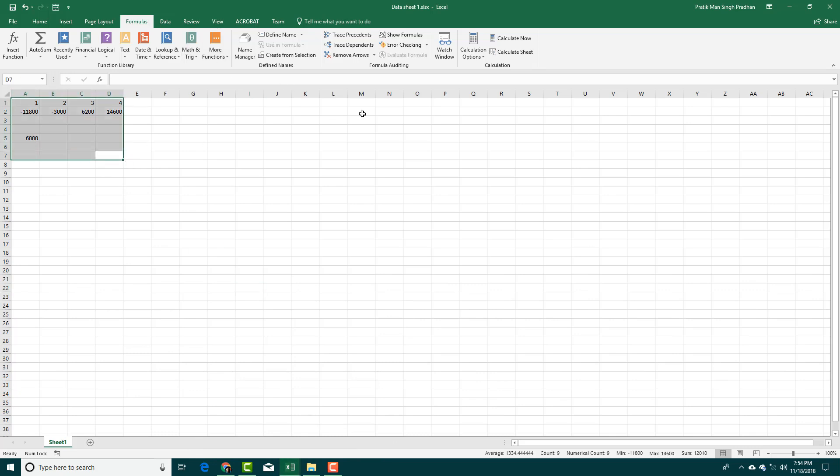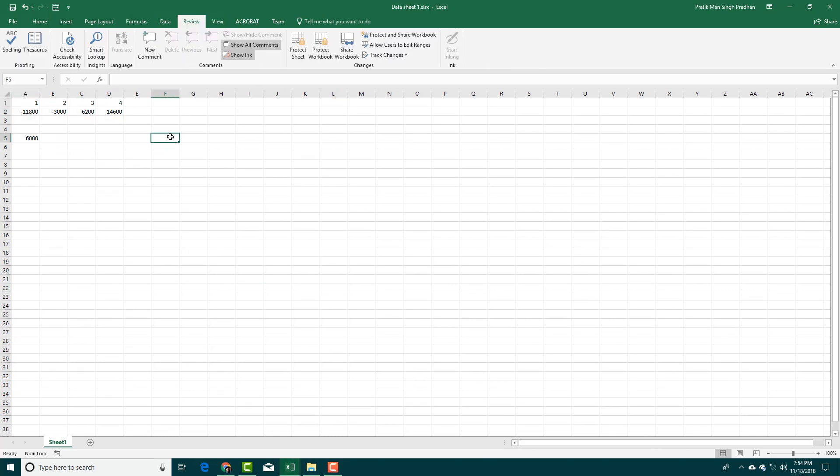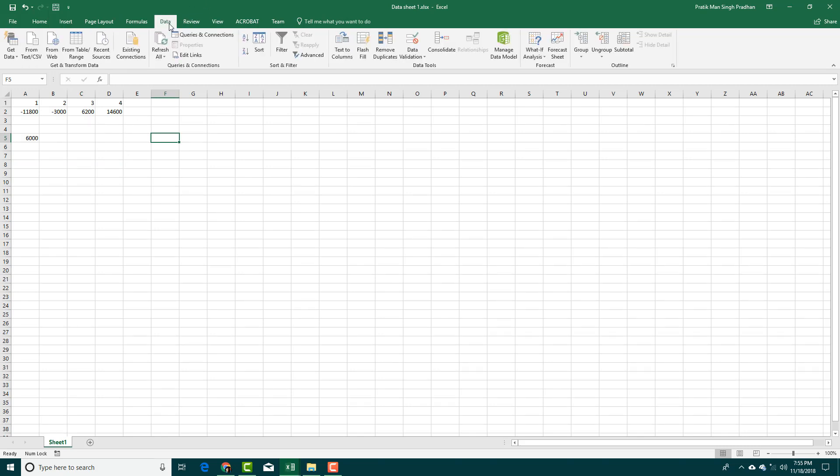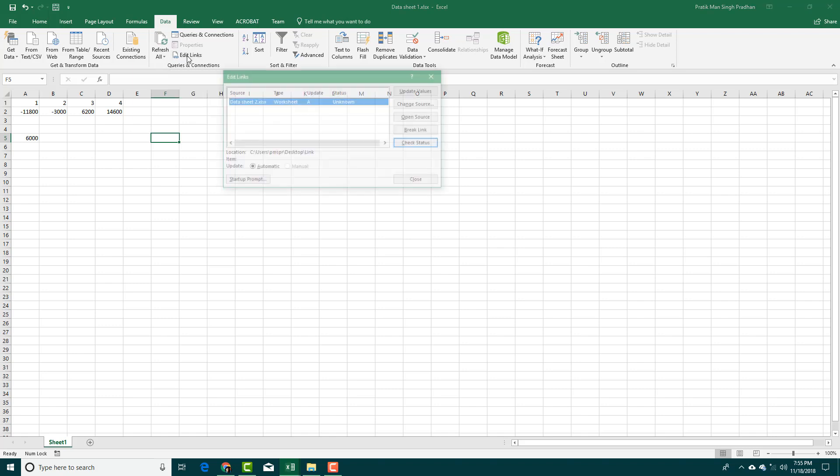I can actually go to Data right here and do something called Edit Links. Let's click Edit Links, and you can see that my link is in this data sheet 2 right here.